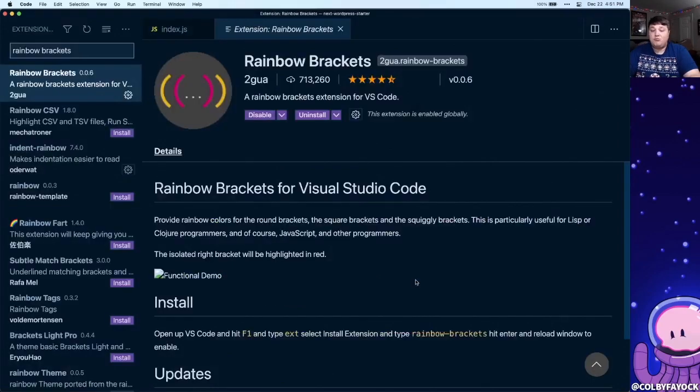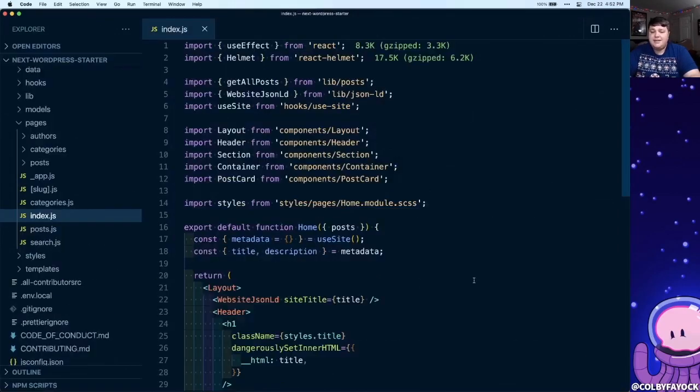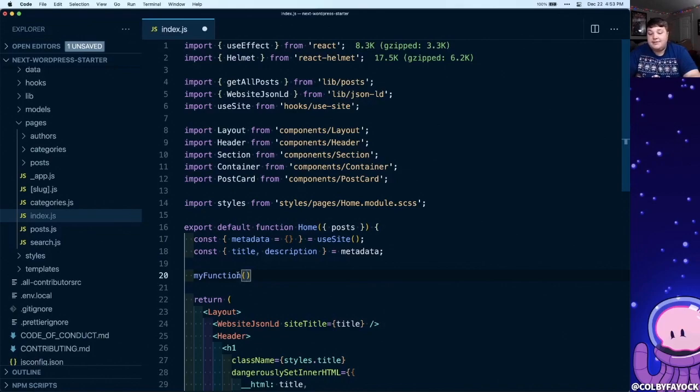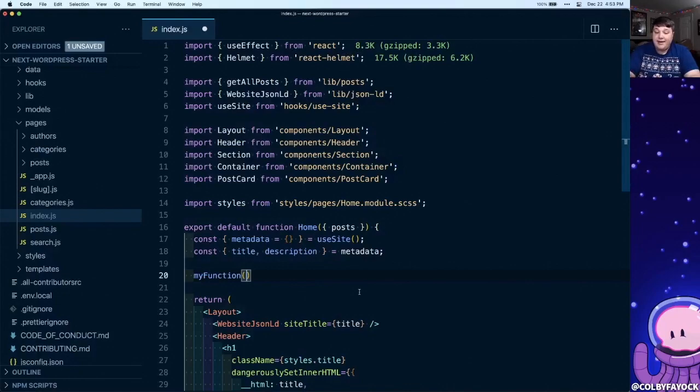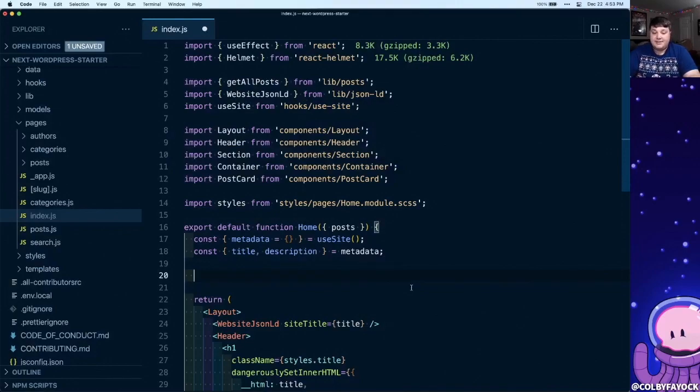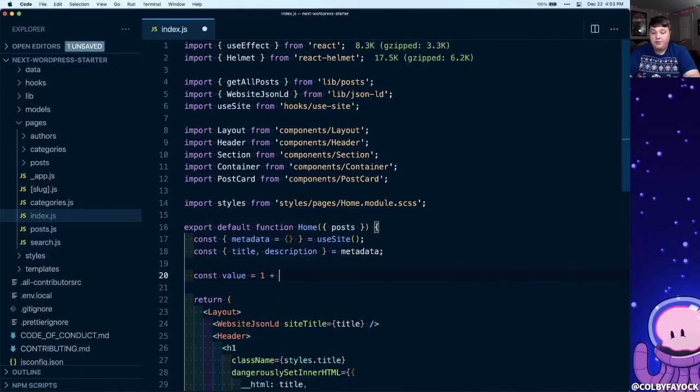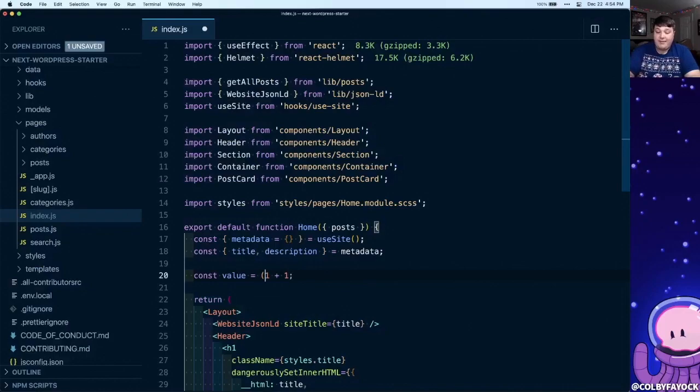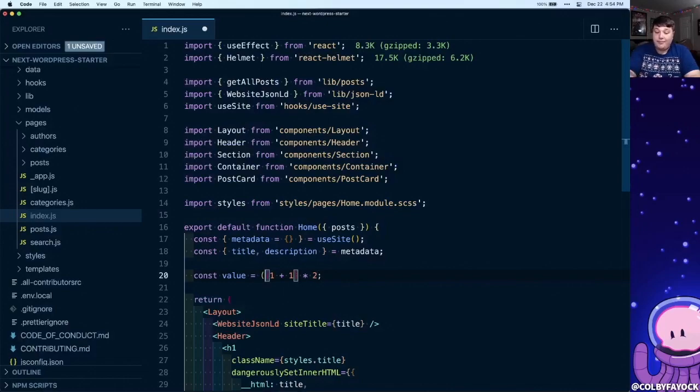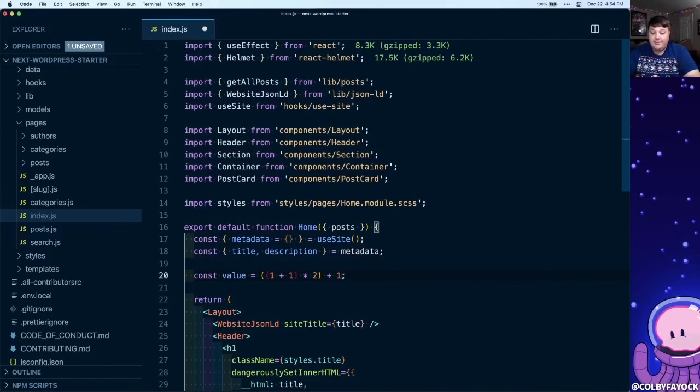Next up is Rainbow Brackets. The concept here is somewhat similar to Indent Rainbow. If we create a new function called myFunction and we use our parentheses, we can pretty clearly see that this opening parentheses relates to this closing parentheses. And while this might not be the best example, if we add another set of parentheses, it starts to get more confusing. This might be more common if we're trying to do some tricky math within our code. Say for instance, let's say const value equals 1 plus 1. And we want to multiply the sum of that by 2, so first let's wrap that with parentheses and multiply that by 2. But then we want to add another 1 to that value, so we wrap that again with some parentheses and then add 1 to that.